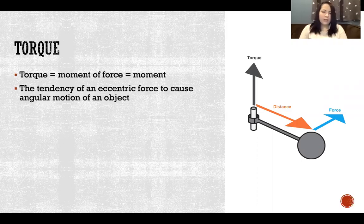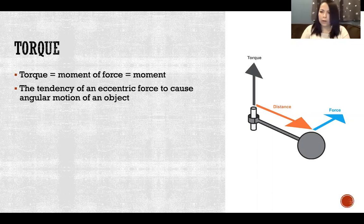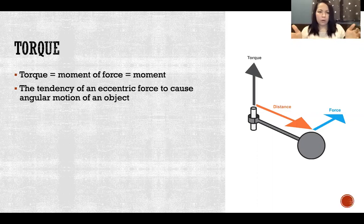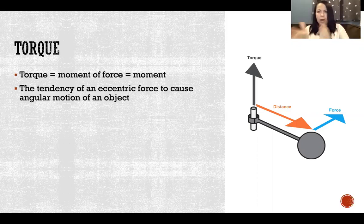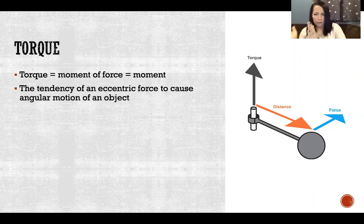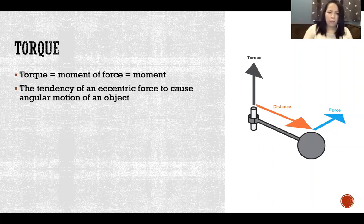Torque is the tendency of an eccentric force to cause angular motion of an object. A centric force goes through the center of mass, whereas an eccentric force is one that's applied off center — off of the center of mass. So torque is the tendency of that force applied off of the center of mass to cause angular motion of the object.